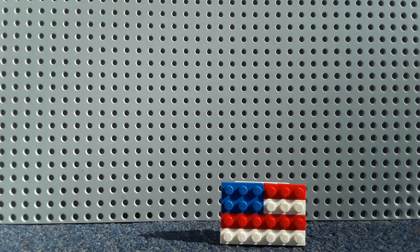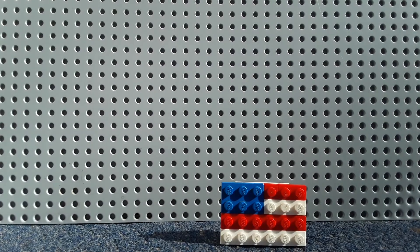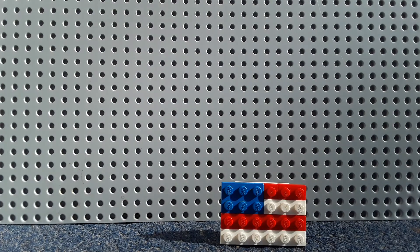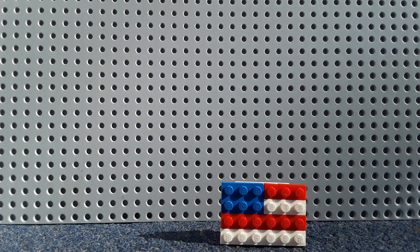And that was how to build a Lego American flag, so I hope this tutorial helped, and see you later.